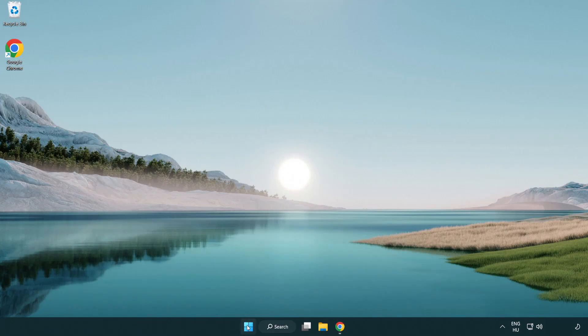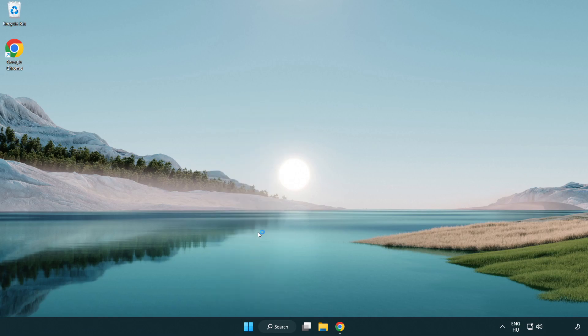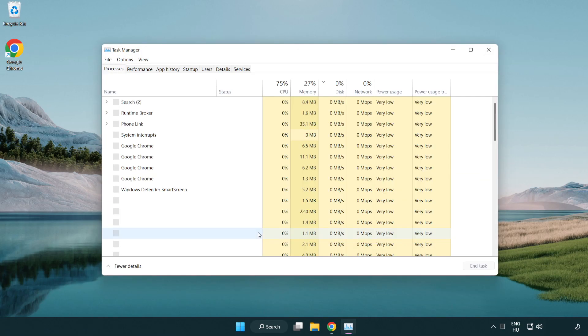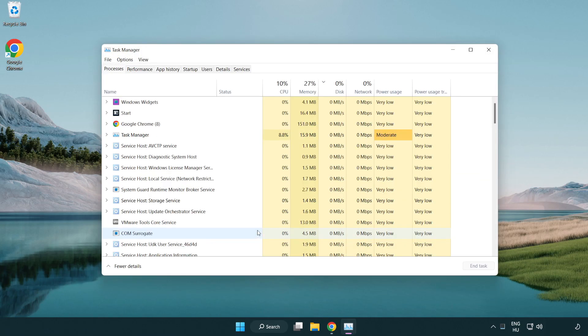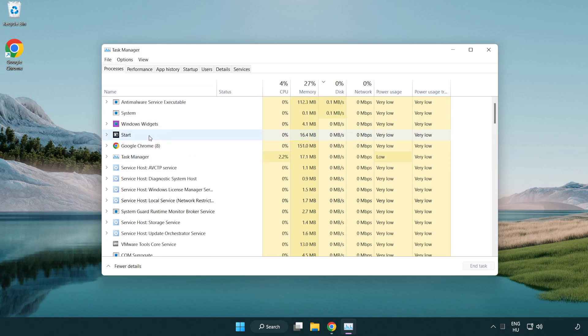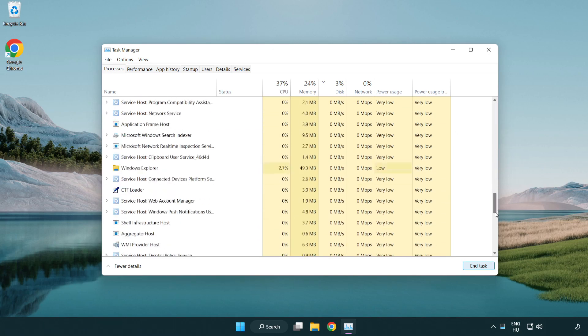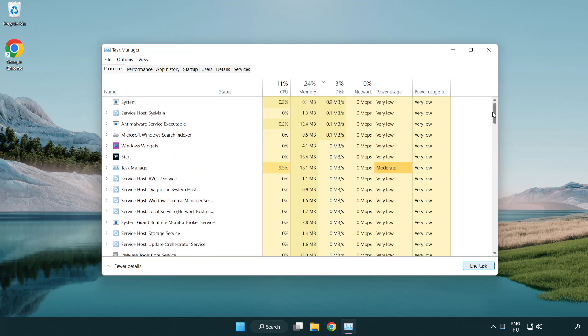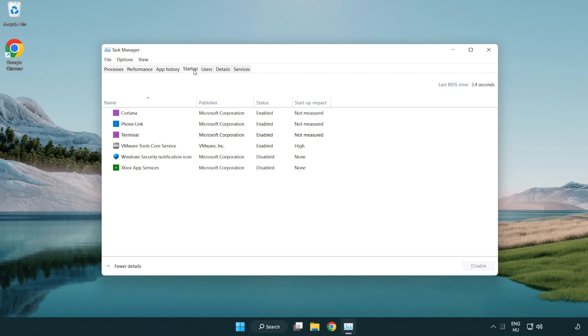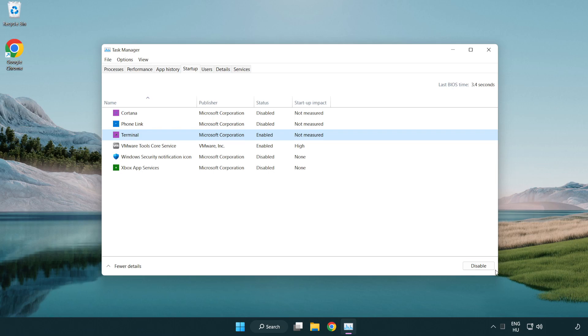Right click start menu, open task manager. Close not used applications. Click start. Disable not used applications. Close window.